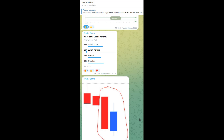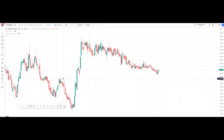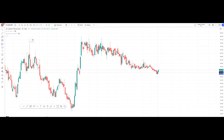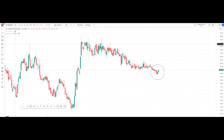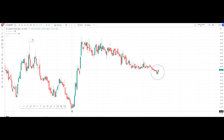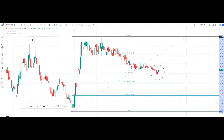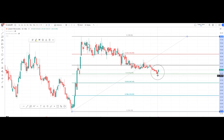Now coming back to the chart, this pattern is found in the Camlin Fin Sciences chart on the daily time frame. What are all the other confirmations? We can see that if we draw the Fibonacci from the recent low to high, the stock took support exactly at 50%, that is the 0.5 Fib ratio.